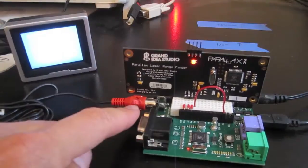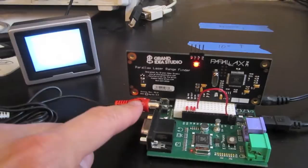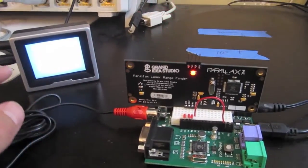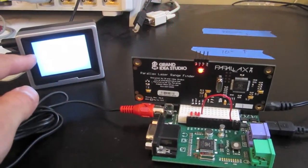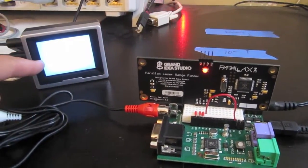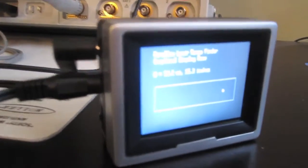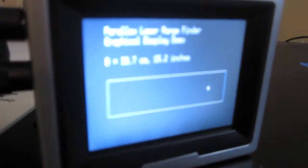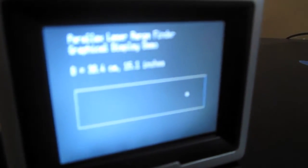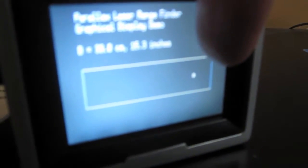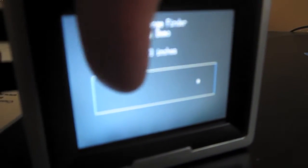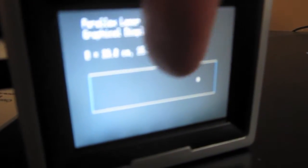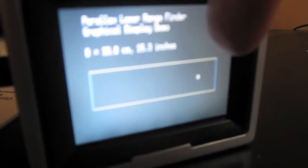The final demonstration uses the TV composite video output to display the range information on the screen, but also a graphical representation of the sensor to the target object. In this case we have this little box that represents the entire range of the laser rangefinder, which is about six inches to six feet.